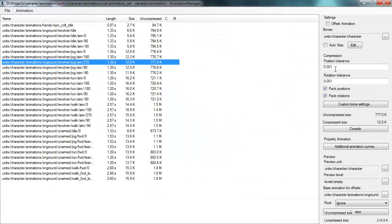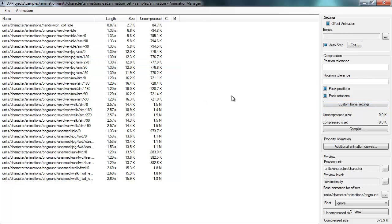Here you can see how you control the position and rotation tolerance for the compression, and you can also set that up on a per-bone basis. That's a quick overview of the animation manager — you add all the animations you want to deal with to an animation set, and then manipulate their compression settings.